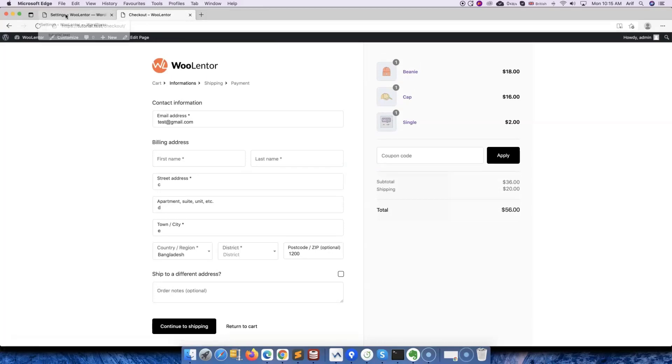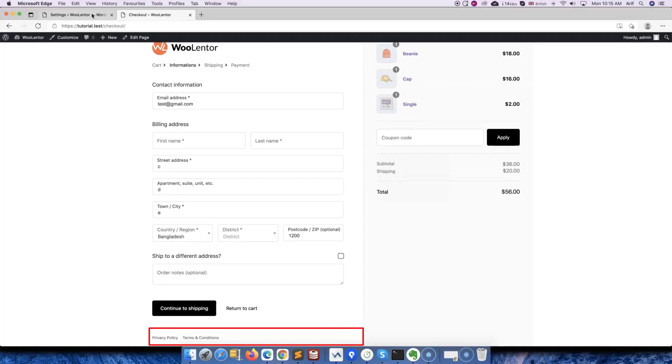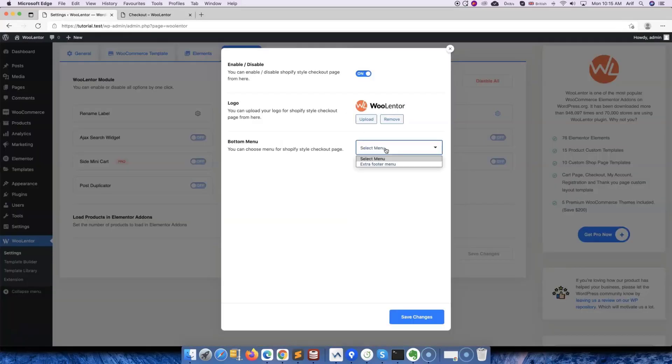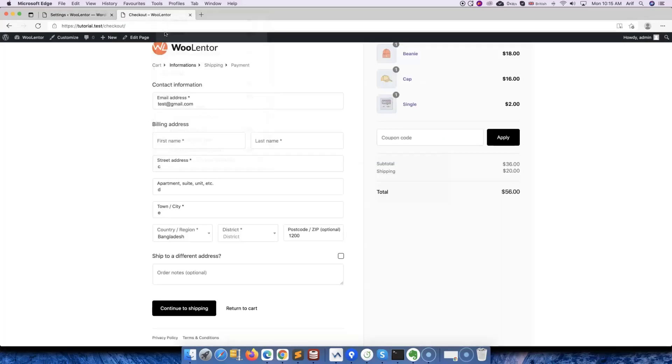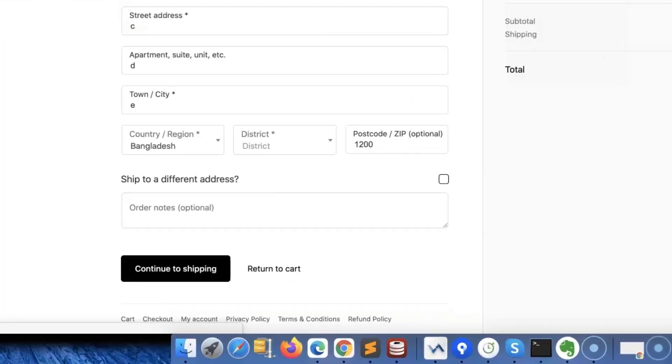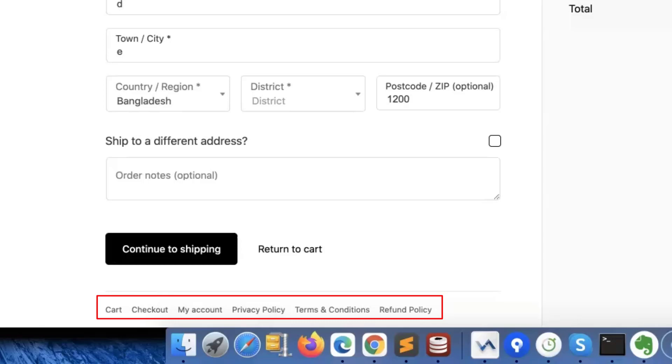This module even allows you to change this bottom menu as per your needs. Here I am assigning a custom menu that I recently created. If I reload the page now, you'll notice that the bottom menu has already been changed.